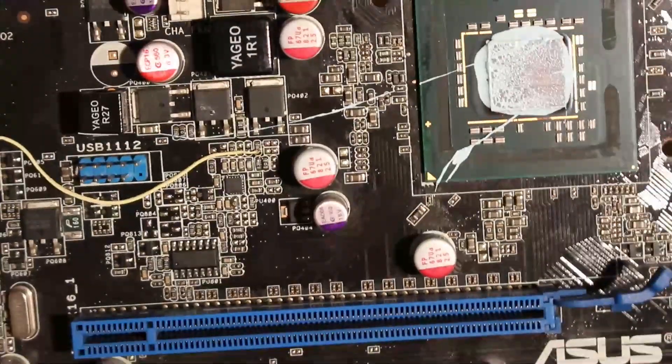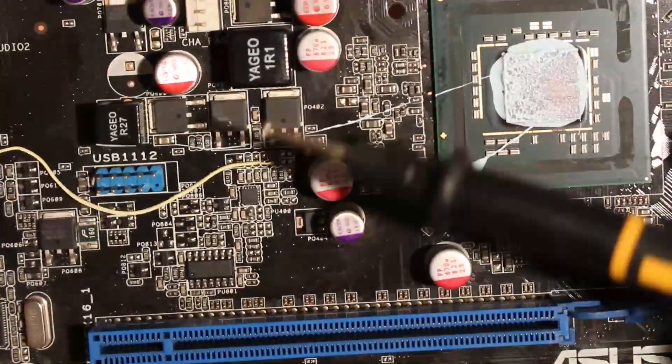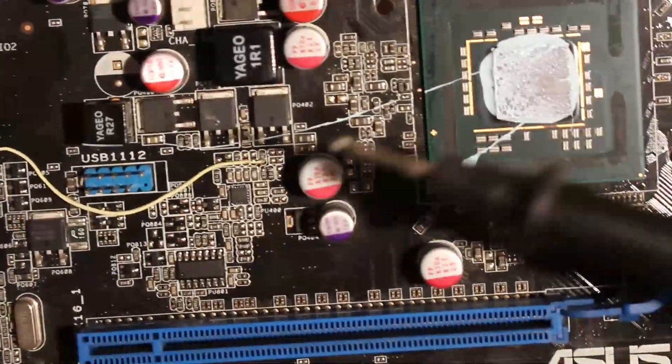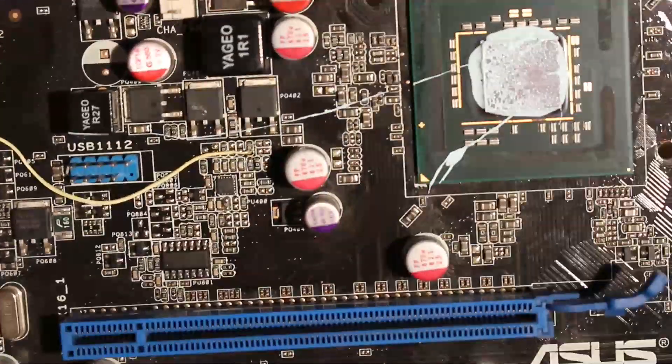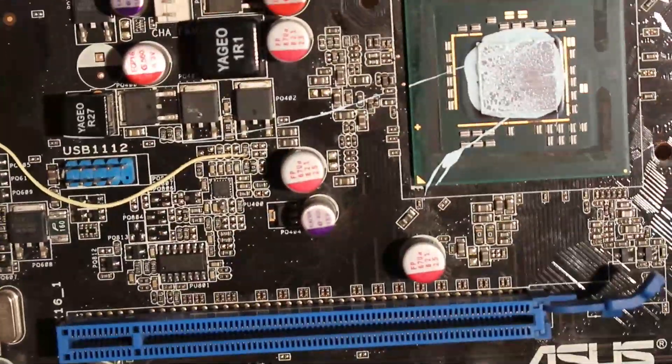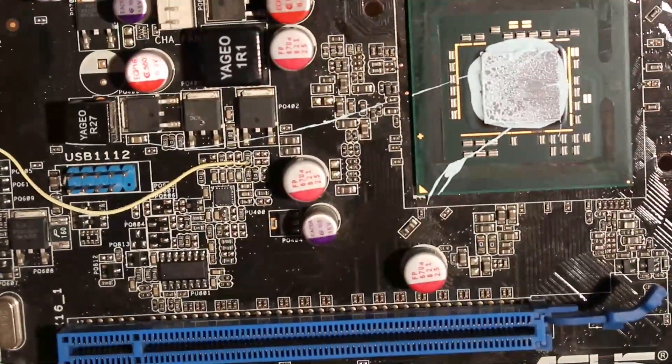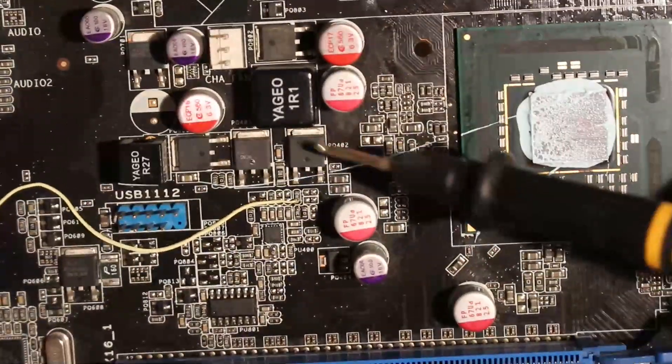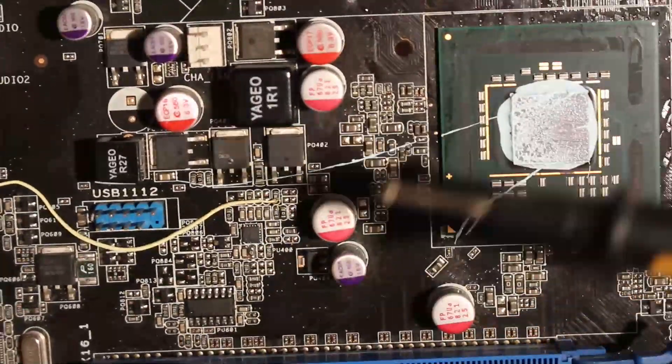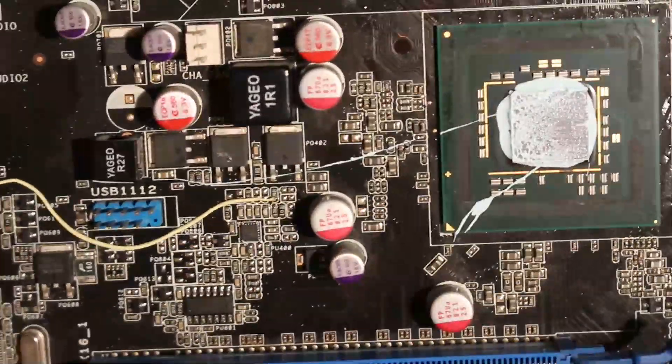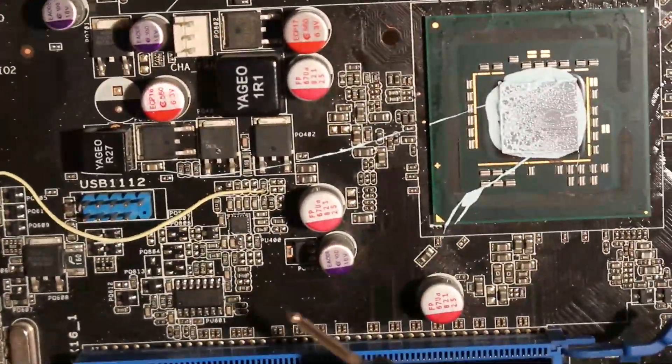There I would definitely recommend it. They use way better FETs on that, so by way better I mean FETs with lower RDS(on), so basically faster switching MOSFETs.